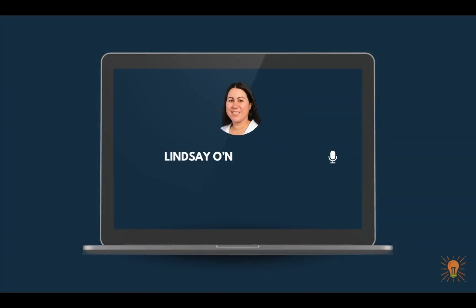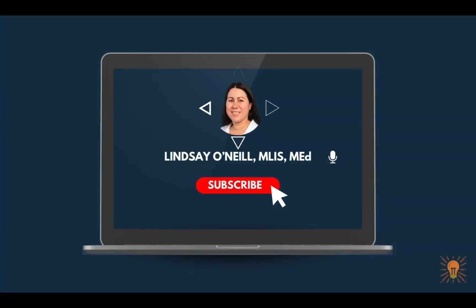I'm Lindsay and I cover instructional design, e-learning development, and all things online teaching and learning.